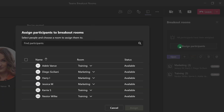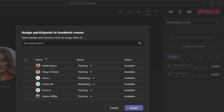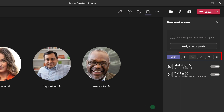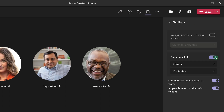You can also manage the breakout rooms during the meeting. For example, I might want to move one of my colleagues from the Marketing Room to the Training Room. Notice that we have the same options in the toolbar that were available in the pre-meeting details. I can create new rooms if I need to, as well as recreate or delete rooms. If we click on the settings icon, you will see that these are the same settings we discussed earlier in this video.